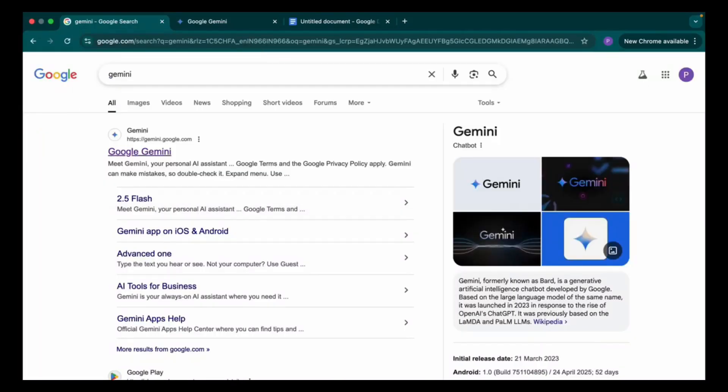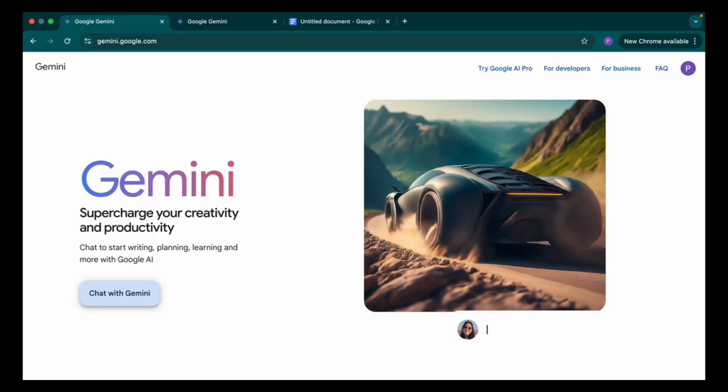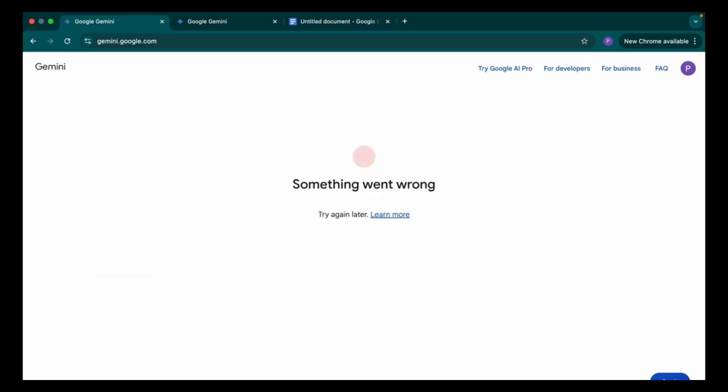First, you need to open Google and search for Gemini. After searching Gemini, you'll land on this page, and here you'll click on Chat with Gemini.